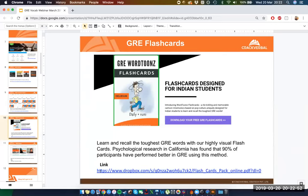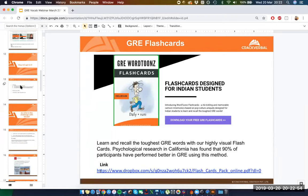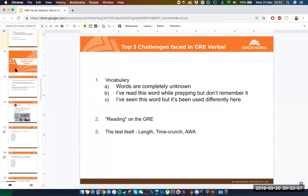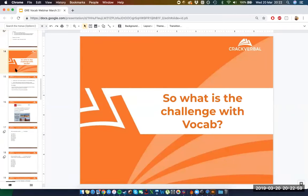Let's move on to the next part. So now we know why vocab is important and what it is that the GRE is testing you on — this helps us understand what exactly we need to do and how we need to take this on. In order to get at that, I'm going to ask you another poll right now.